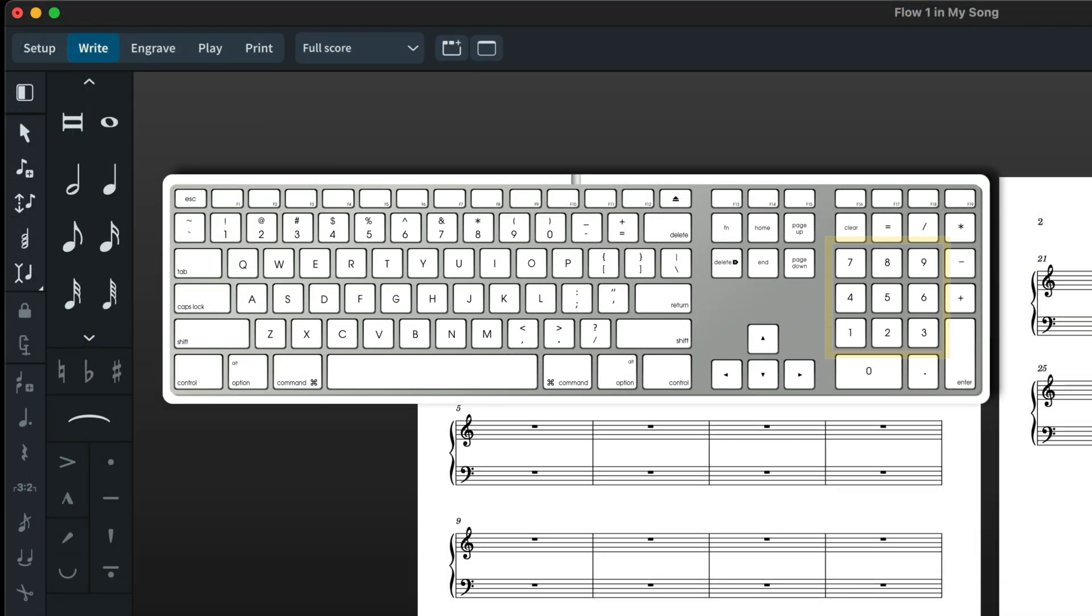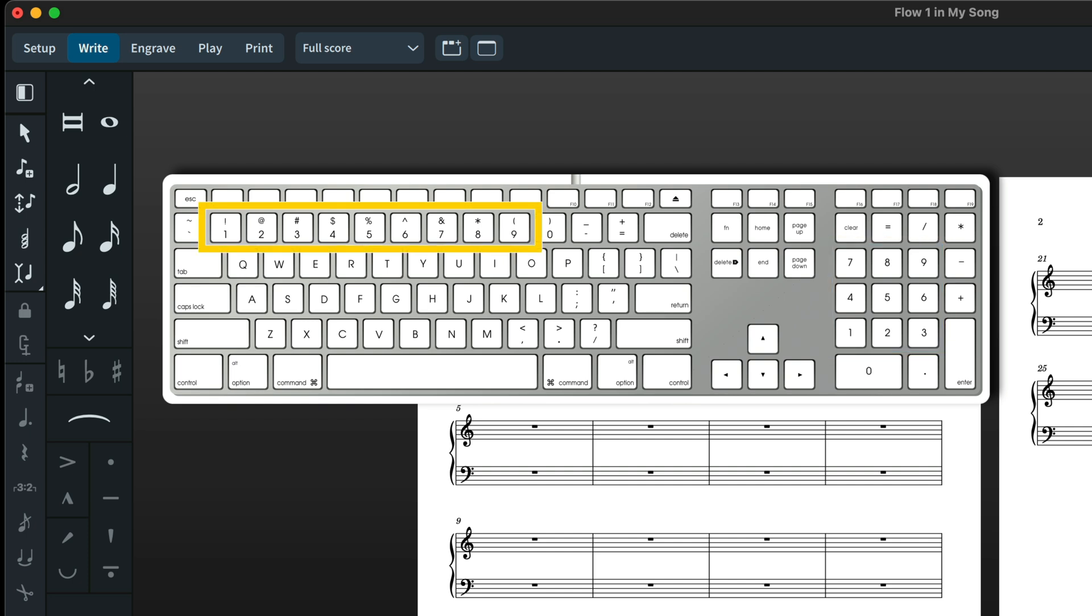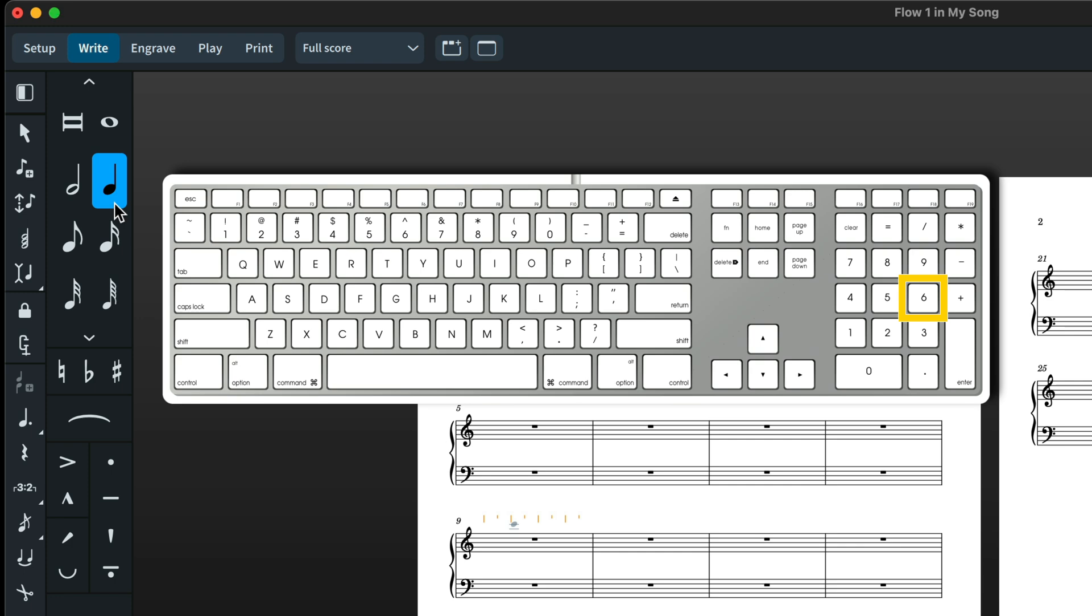If you are really hardwired to the keypad, all the numbers on the keypad mirror the actions of the number keys across the top row of your computer keyboard. So in Dorico press 6 on the keypad or the top row of your keyboard and you will get a quarter note.